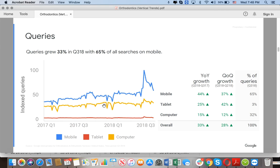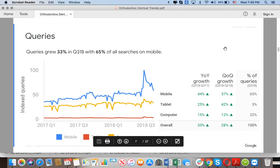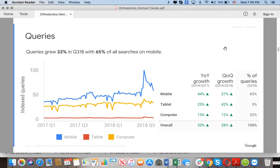Queries grew by 33% in the third quarter of 2018, with 65% of all searches on mobile devices. Year over year, computers only grew by 15% while mobile is growing by 44%. If you spend $1,000 per month and you're not putting 60-70% of your budget toward mobile, you are losing potential patients.